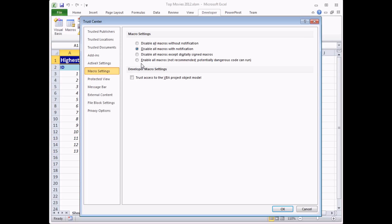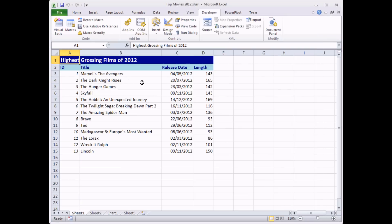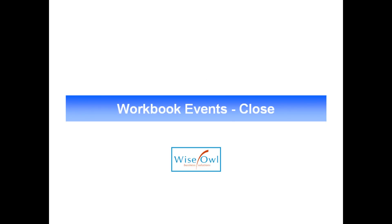There is an option called 'Enable all macros' which sounds convenient, but it's not recommended because potentially dangerous code can run automatically. Somebody malicious could write dangerous code that runs almost without you knowing, so do be careful about your security level. The 'Disable all macros with notification' setting is the most pragmatic choice. Now let's look at the BeforeClose event — the opposite of the Open event.